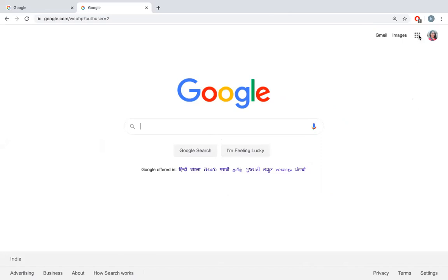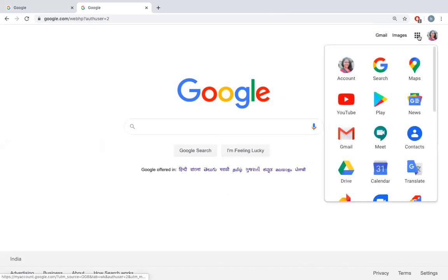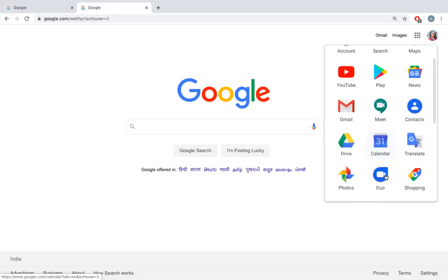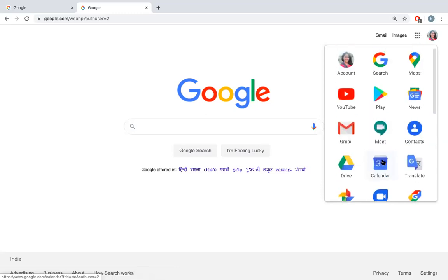Click the nine dots here. I am already logged in using my Gmail account. When I click the nine dots, I can see an option called Calendar. Click on Calendar.